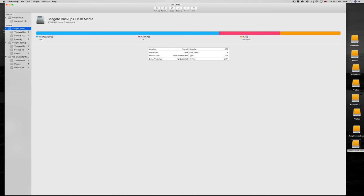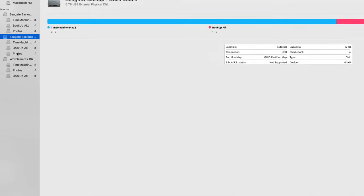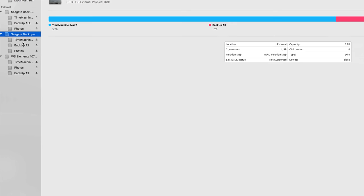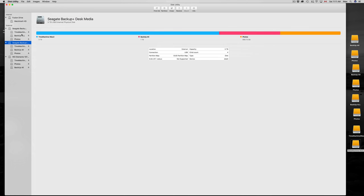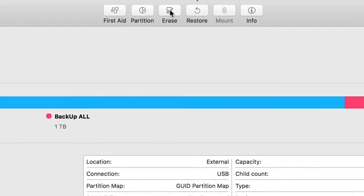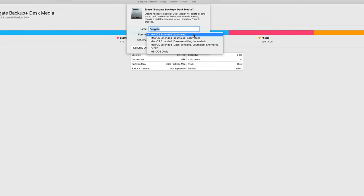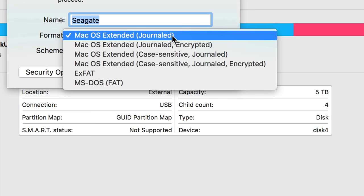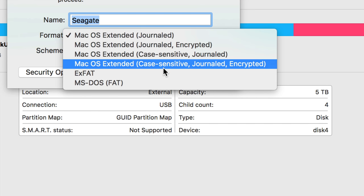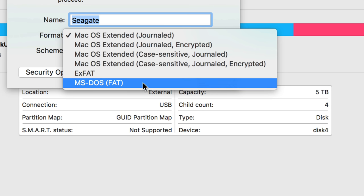I have each of my external hard drives partitioned into three parts — that's why you can see Photos, Backup, and Time Machine. When you click Erase, you can put any name you want or leave it as Unknown. The first format options are only for Mac. Then you have exFAT, which is for both PC and Mac. And then MS-DOS FAT, which Mac can read but it's not the best — I don't recommend it.